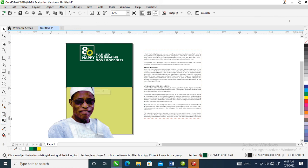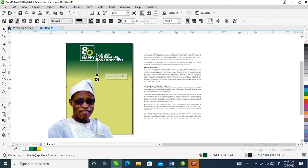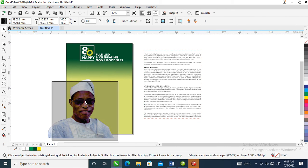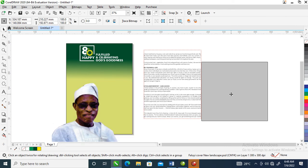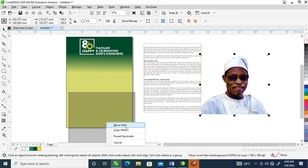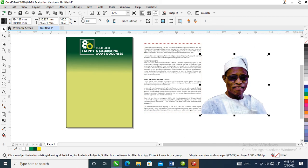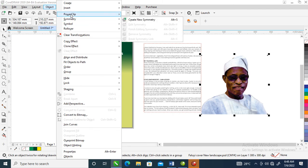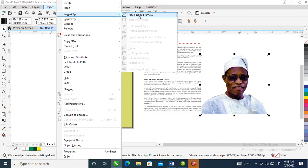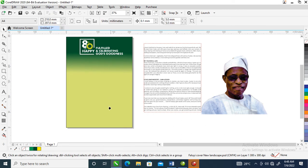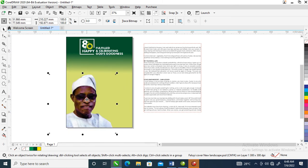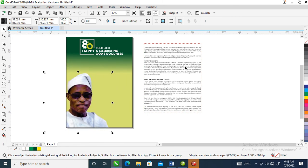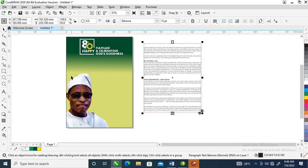Let's blend this solid. Now we are going to PowerClip this picture inside the object. Select the picture, go over to Object, then locate PowerClip, then locate 'Place Inside Frame', select that — it automatically snaps into place. Hold the Alt key on your keyboard, select the picture, then drag it down.